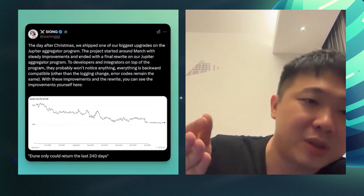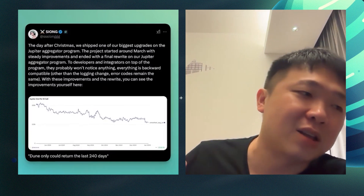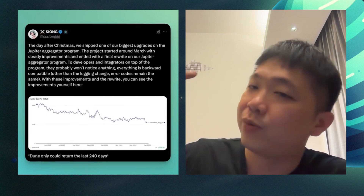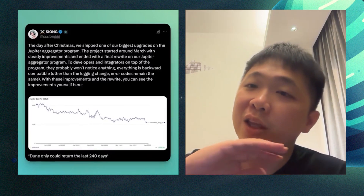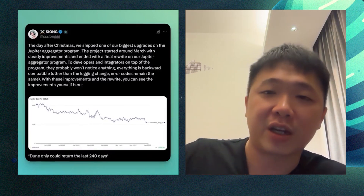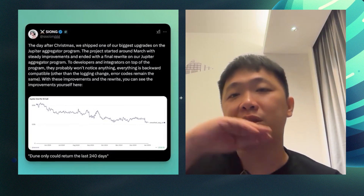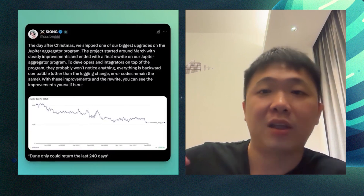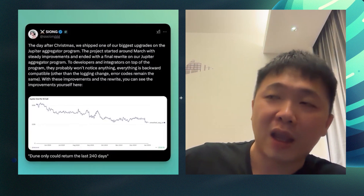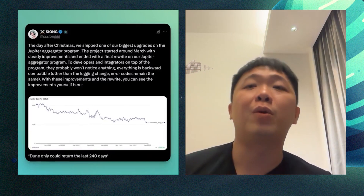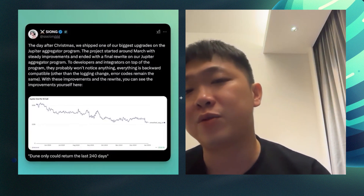The last huge drop is when we decided to do a whole contract rewrite. Everything is the same for the user — they don't have to change anything. Everything is the same for our integrators and for everyone building on top of Jupiter as well.